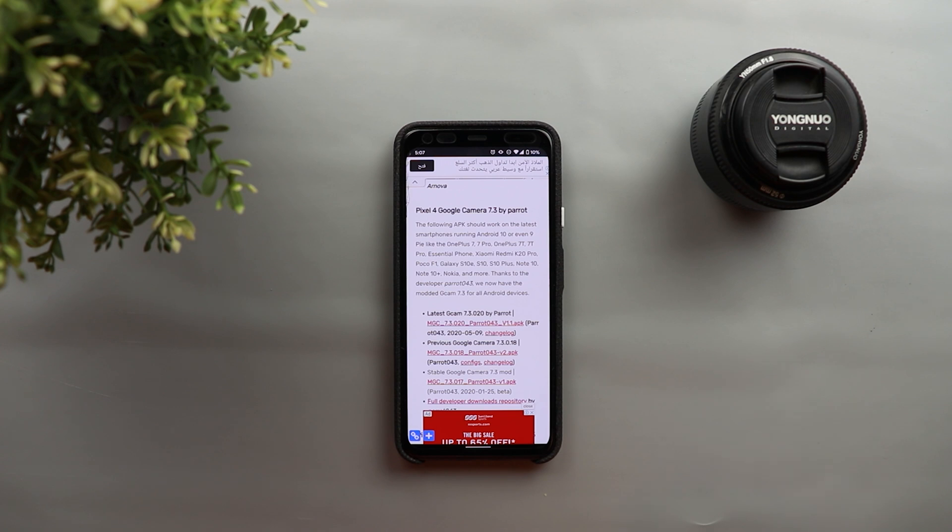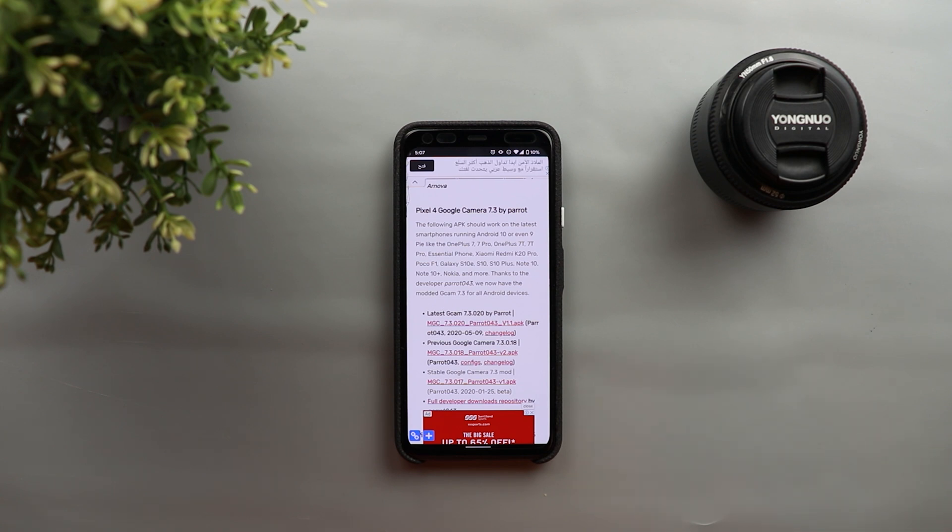There are also different articles that talks about Gcam mods based on previous versions like 6.1 and 6.2. In case if 7.3 is not gonna work with your phone you can get back to those articles and you might find an older version that's gonna work with your device.